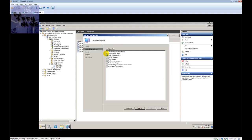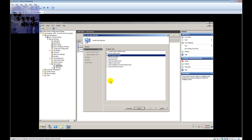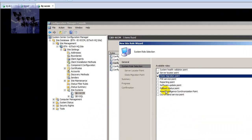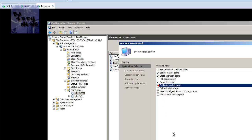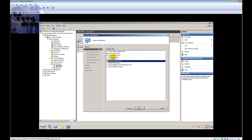I'm going to choose Server Locator Point, State Migration Point, Reporting Point, and Software Update Point. I'll probably do the PXE server point later on when I start creating the videos for implementing and importing an operating system into SCCM, since I'll need to create the PXE server point to push it out.